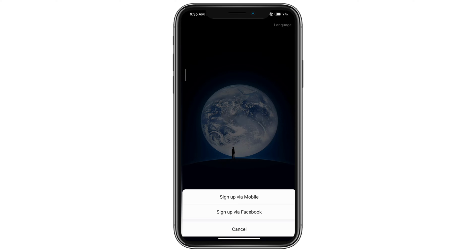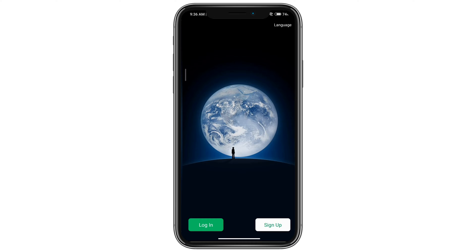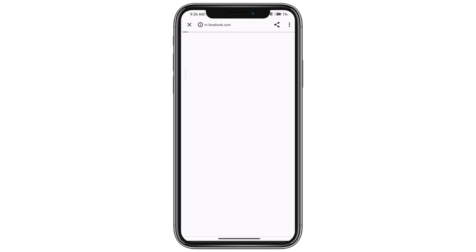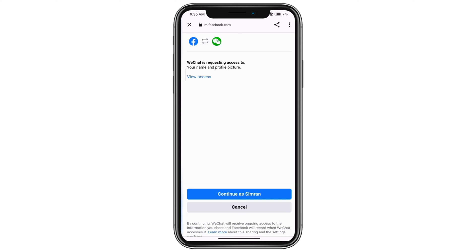Since we're trying to sign up without our phone number, go ahead and click on Facebook. You can just press continue with your Facebook ID and you will have signed up to WeChat without using your phone number.